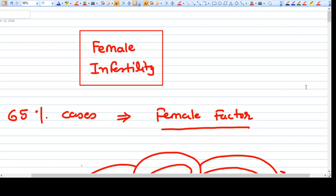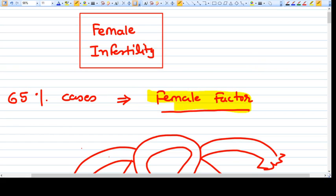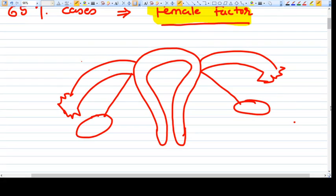Hello everyone. In this video we are going to talk about female infertility. 65% of the cases of infertility are due to female factor and the rest 35% are due to male factor. If you want to understand how female infertility works, you need to understand how ovulation and actual reproduction is happening in the female body.